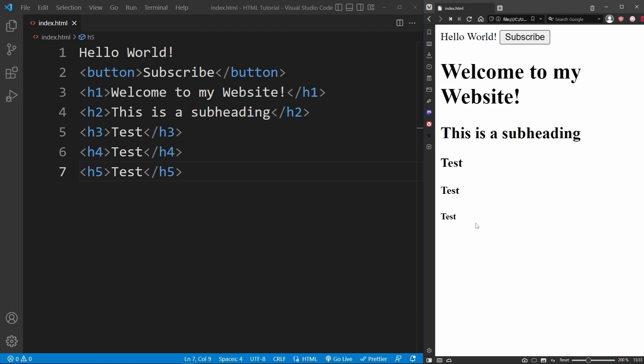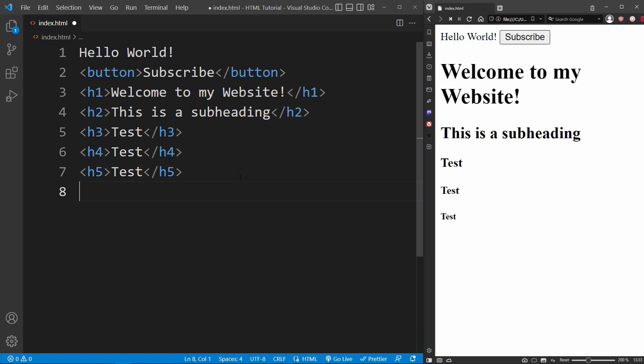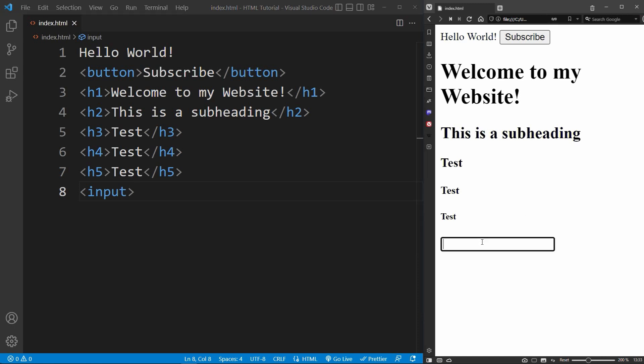In HTML, there are also elements that do not require a closing tag — the so-called self-closing tags. These are elements that do not have content. For example, the input tag. I just write the opening input tag. Notice we do not have any content and no closing HTML tag. An input element is an area where the user can enter text.